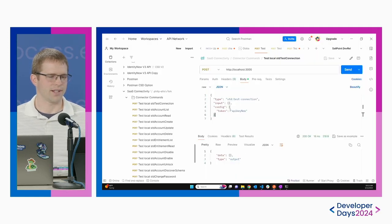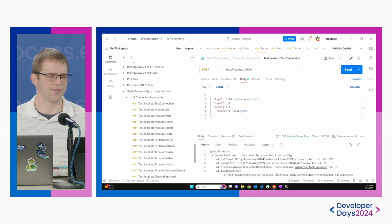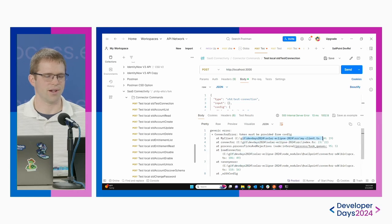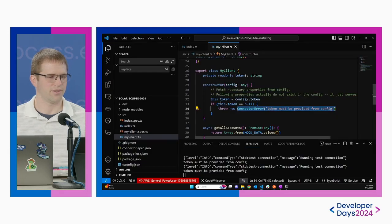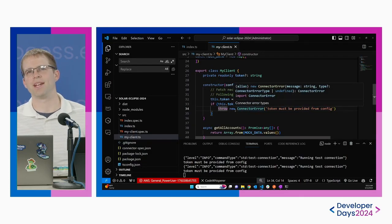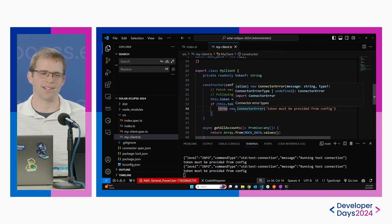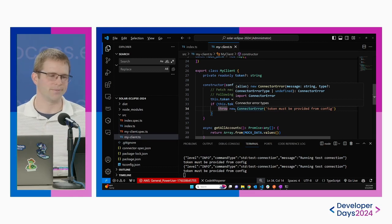The error also shows you where in the code it happened — client.ts at line 34. This is a helpful way to see what's going on when something fails. You can go and actually see the line number where it failed.